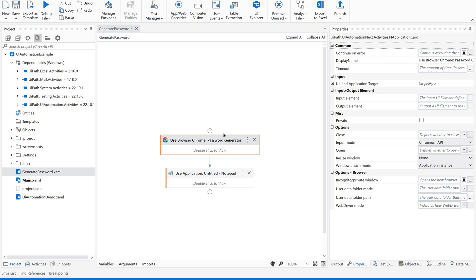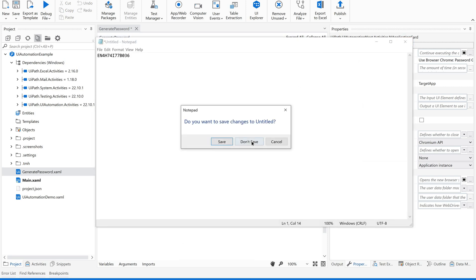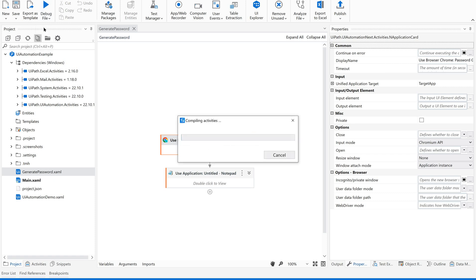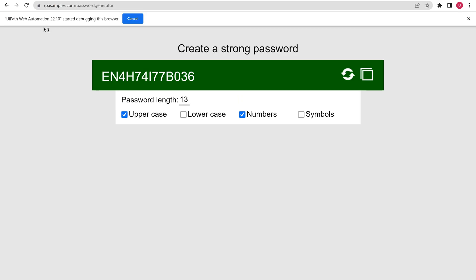Now let us test this. Let me close this, save it, and run the file. It has to fail at one place — I will show you.